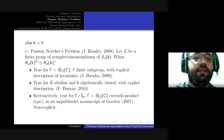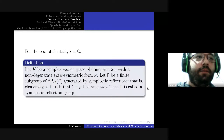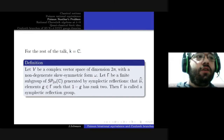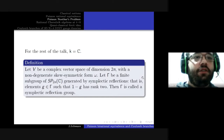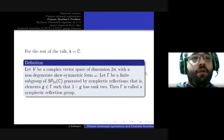For the rest of my talk, the base field will be the complex numbers. I will introduce the notion of a symplectic reflection group — these are the symplectic analogues of the usual notion of complex reflection groups. We have a complex vector space with a non-degenerate skew-symmetric form, and the symplectic reflection group is a finite subgroup of symplectomorphisms generated by symplectic reflections.